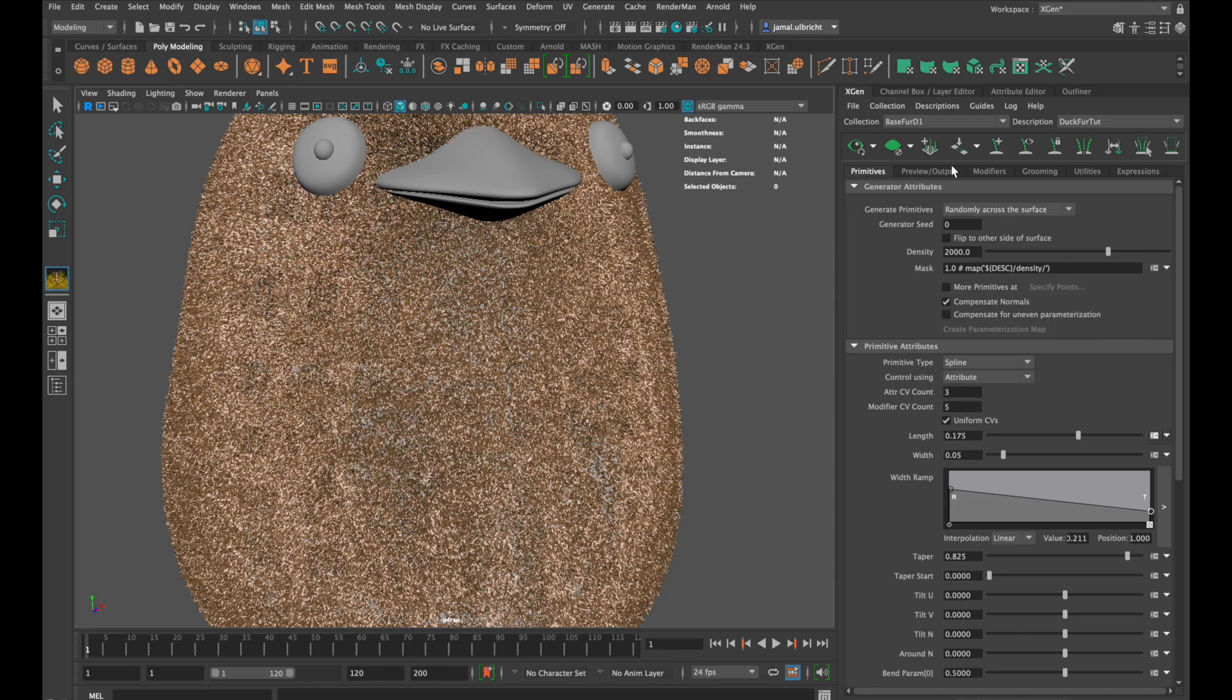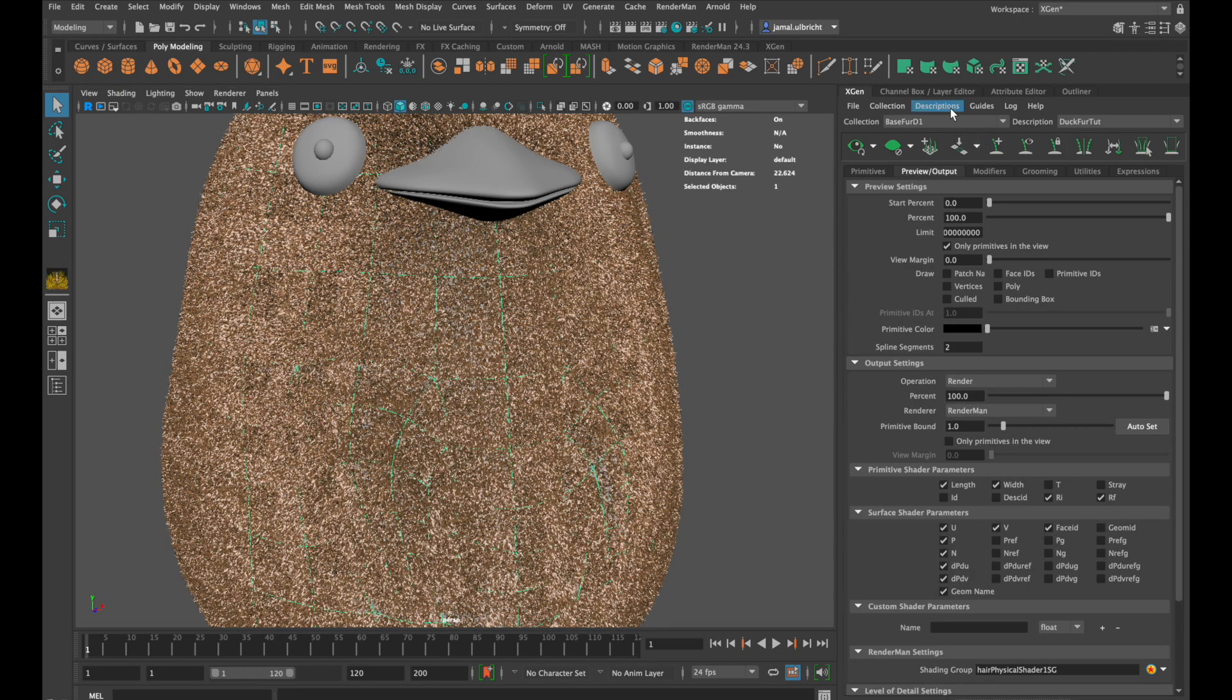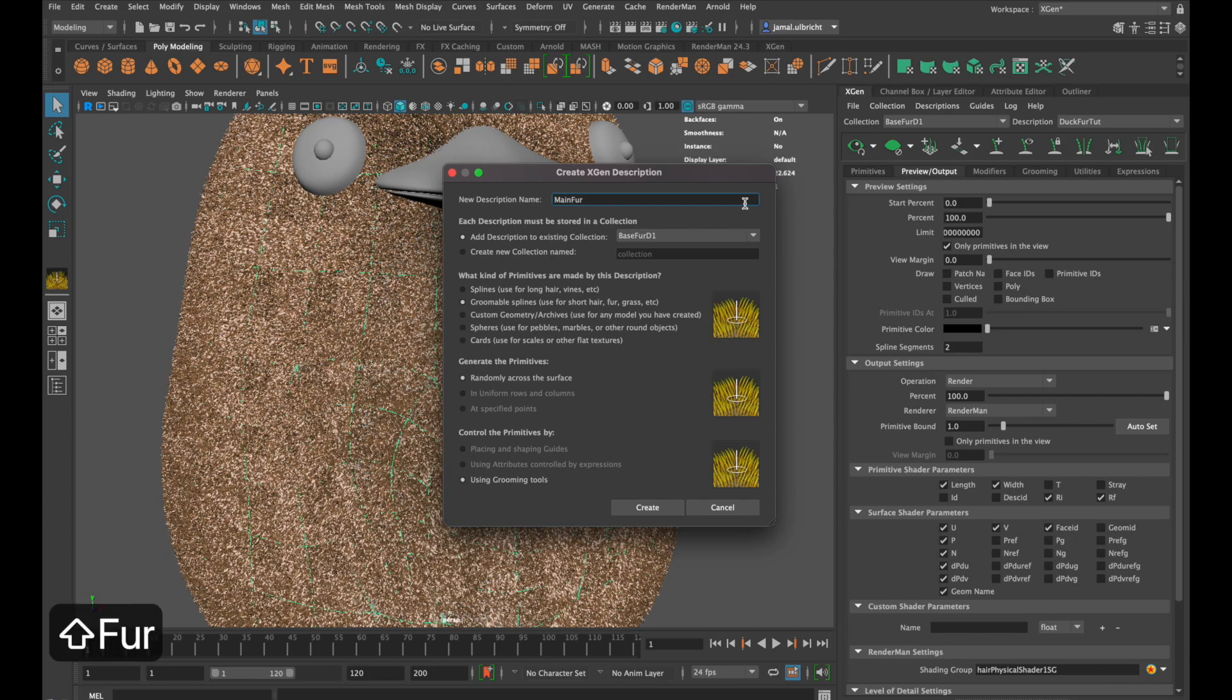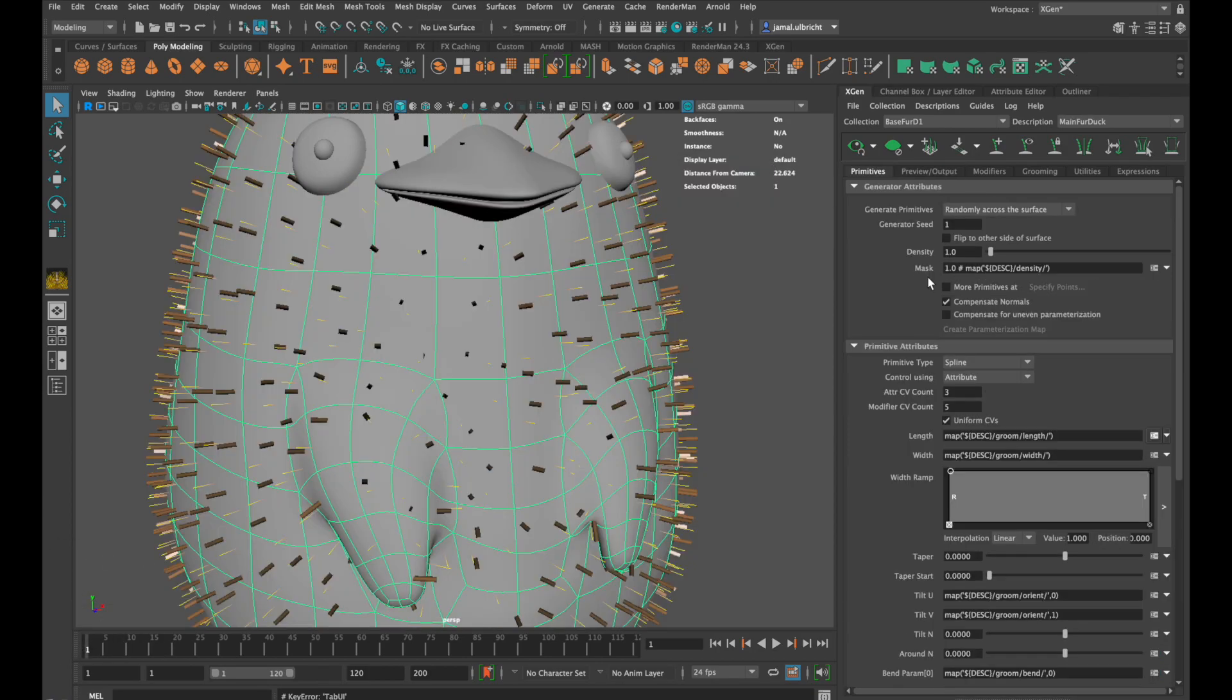To do that we need to select our mesh, go to description, create description and give it a name.